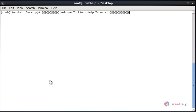Hello everybody, welcome to Linux Help Tutorial. Today I am going to show how to install some of the various Linux terminal emulators. In this tutorial I am going to explain and also show the installation procedure of some of the mostly used Linux terminal emulators that we will see one by one.